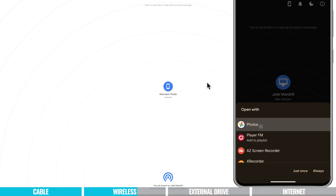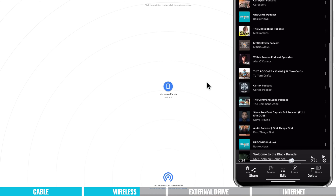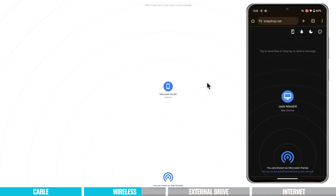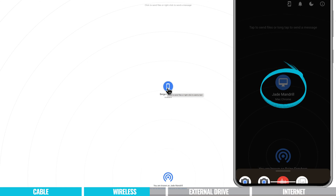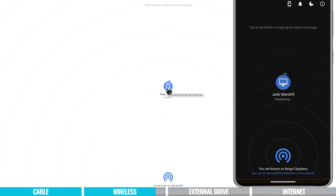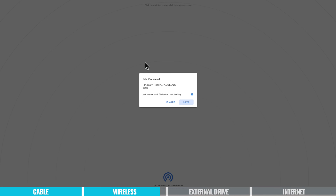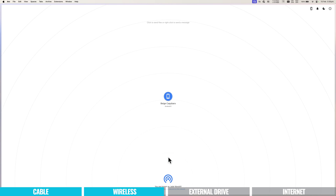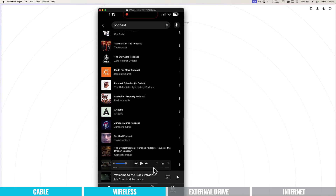We can then hit Open — it's a video so I'll open it in Photos. Now coming back to SnapDrop, to send a file from the Android device back to the computer, it's the same process. On the device, tap on the computer, choose media picker, find the file you want to send, and the transfer happens exactly as before — not going out to the internet, just transferring between the two devices via your local network. On the computer, we see 'Received a file', choose Save, and it saves to Downloads.